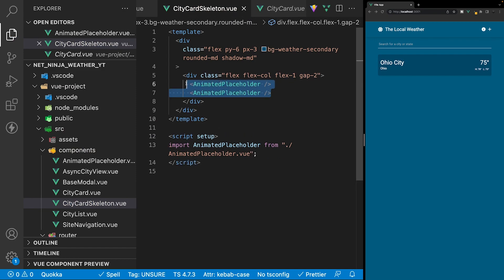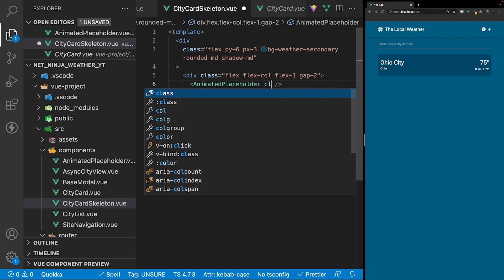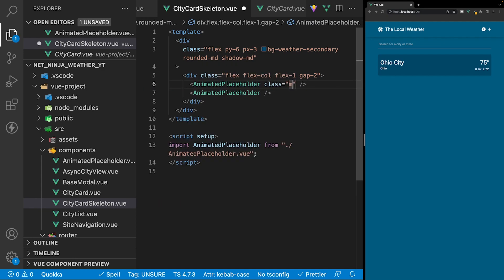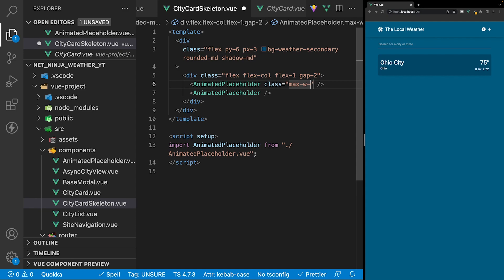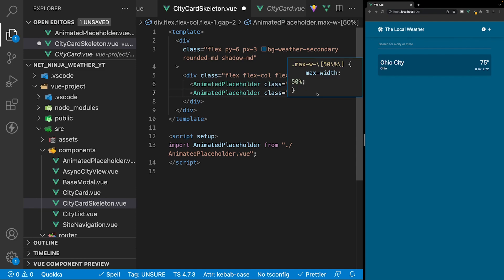On each of these animated placeholder components we'll add an additional class. For the first one we'll define a max width with an arbitrary value of 50%, and for the second one the max width will be 40%.